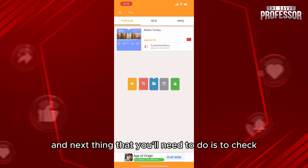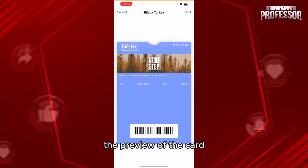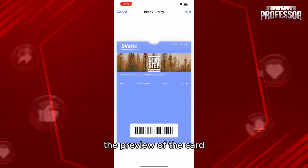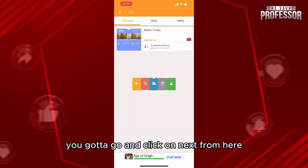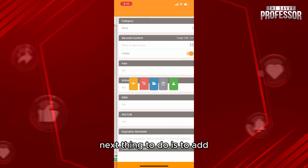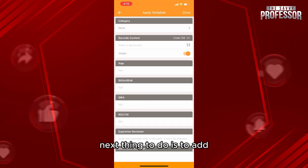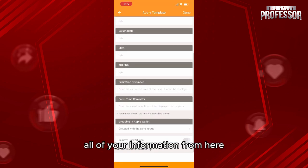The next thing you'll need to do is check the preview of the card. If you like it, go ahead and click on Next from here.